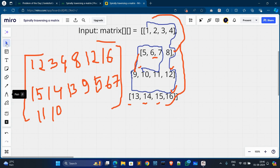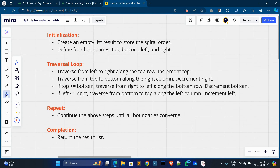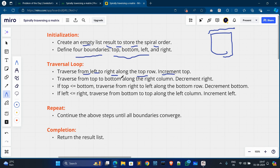For the brute force approach, first we initialize an empty list called result to store the spiral order. Then we define four boundaries based on the direction we are traversing: top, bottom, left, and right. We then traverse the matrix using a loop — from left to right along the top row, then increment top.